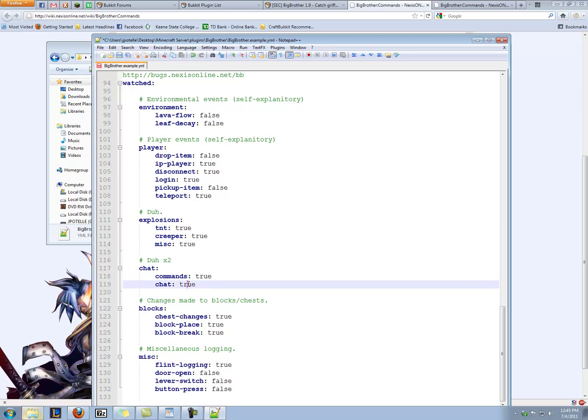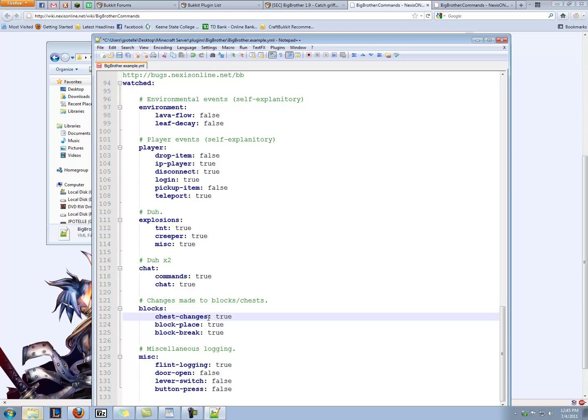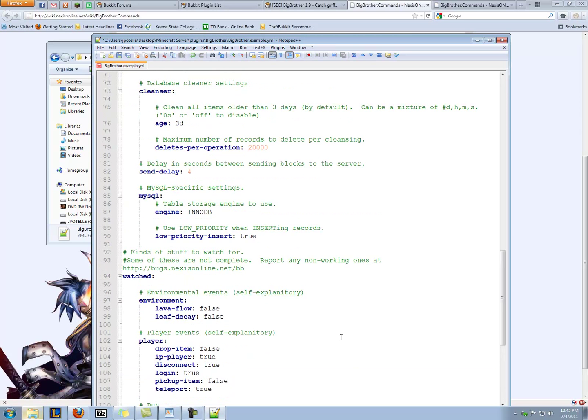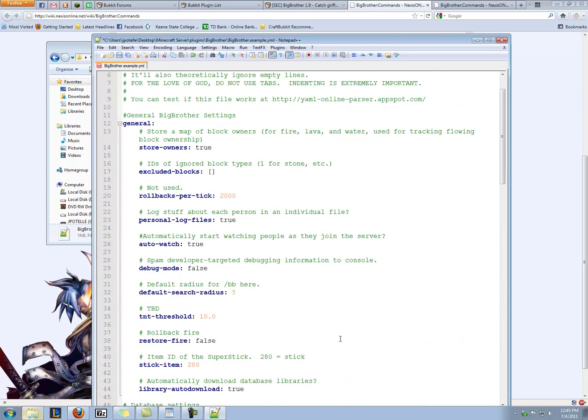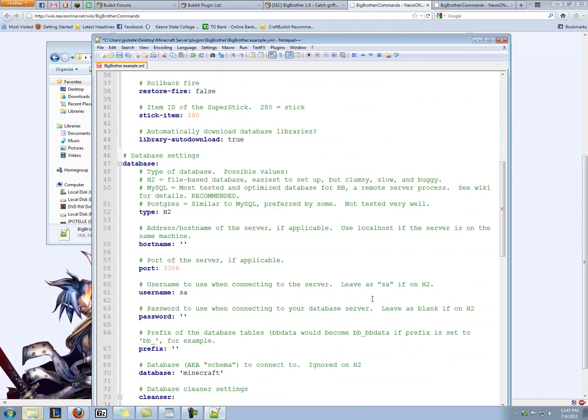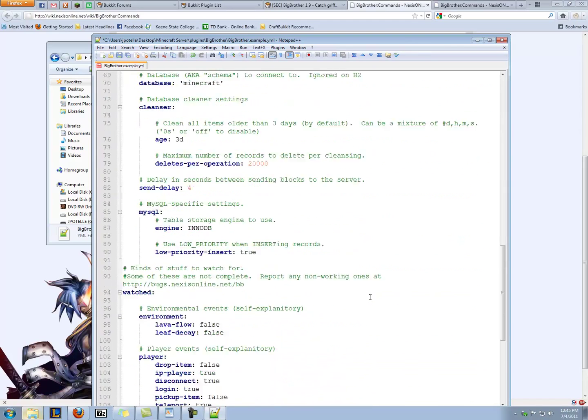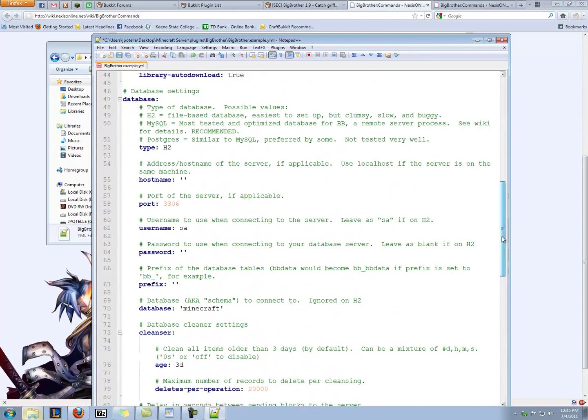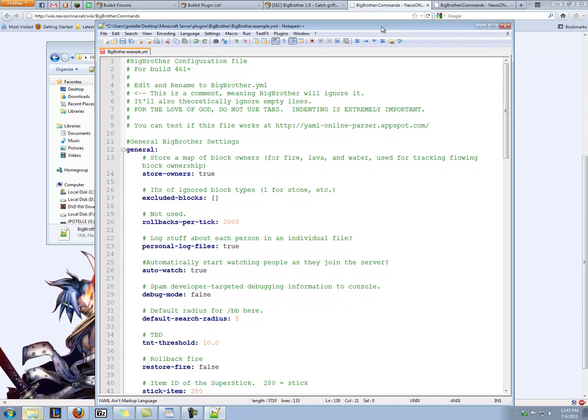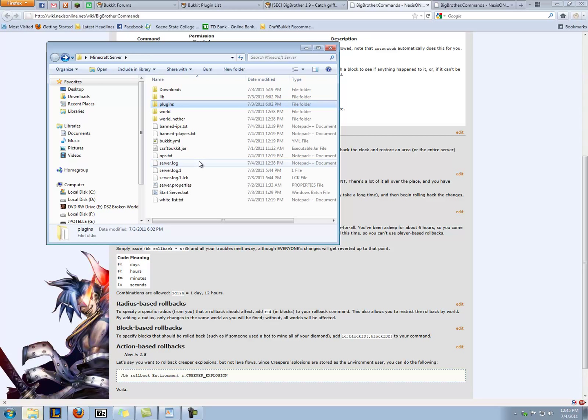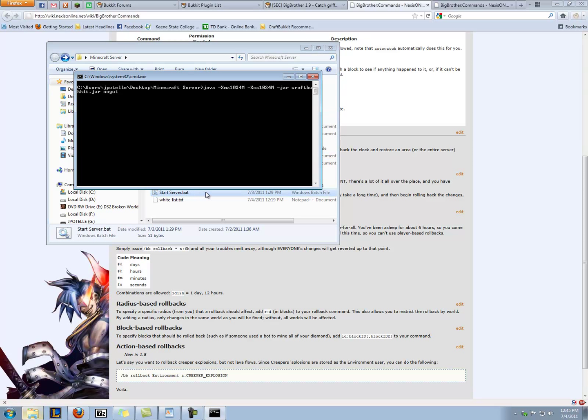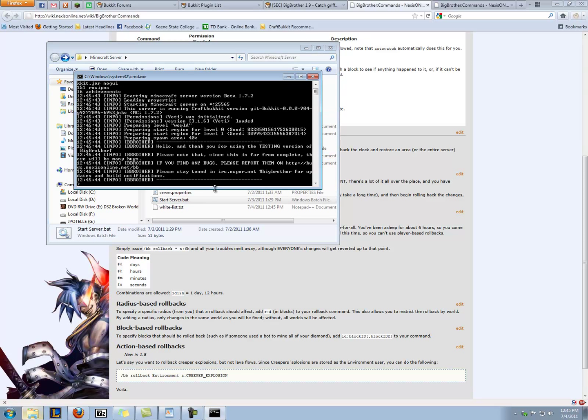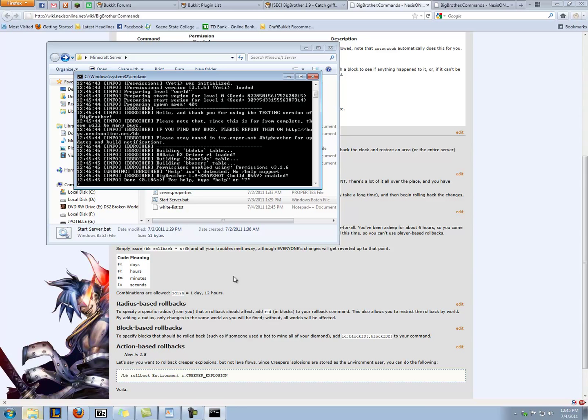Do you want to track explosions from TNT creepers and other stuff? Yes. Chat commands by players as well as chat? Yes. And what blocks they can make changes to, like chests? Yes. And as well as like flint logging, door opening, levers, and button press. Yeah, we'll leave the rest of that alone. So we only changed one thing, but it's an important file. You can feel free to change whatever you want to change in here. So go ahead and save it. We'll close out of this, and then let's run the server and figure out and explore how Big Brother works.